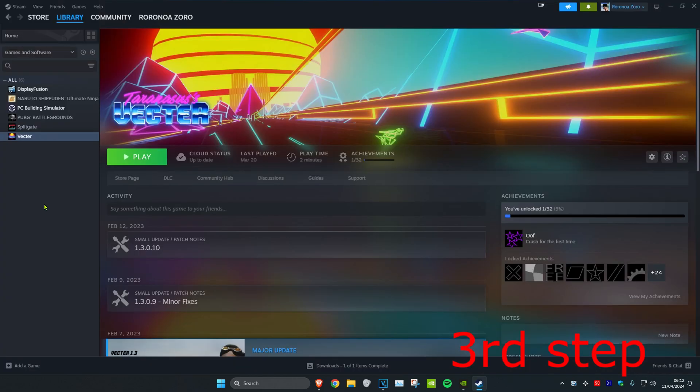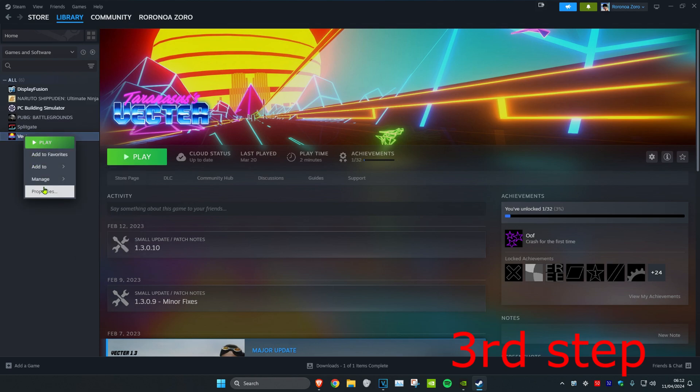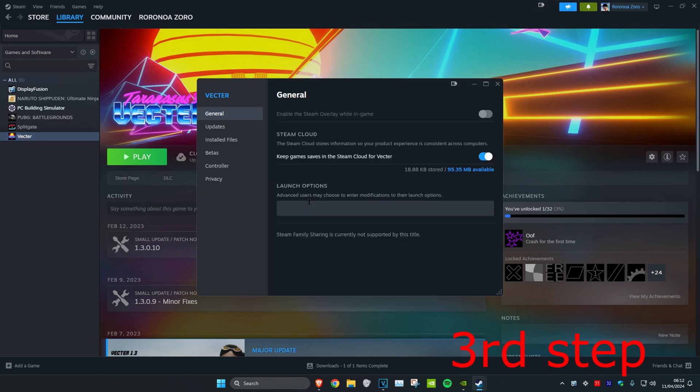Now for the next step you want to head over to Steam and find CS2. Once you find CS2, right click on it and then click on properties. Under launch options you want to copy and paste the code which I'll leave down below in the description.